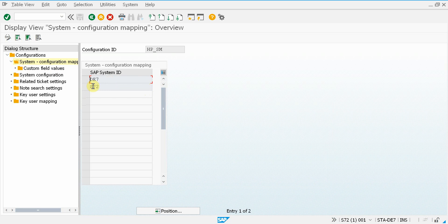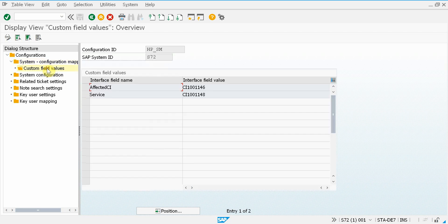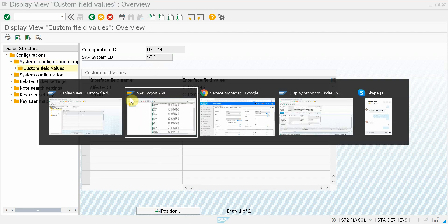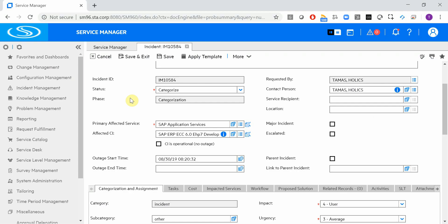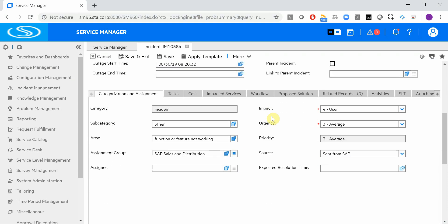For another system, this might be different. Let's jump back to the incident and check out what else we have. Here we have the category, subcategory, area,